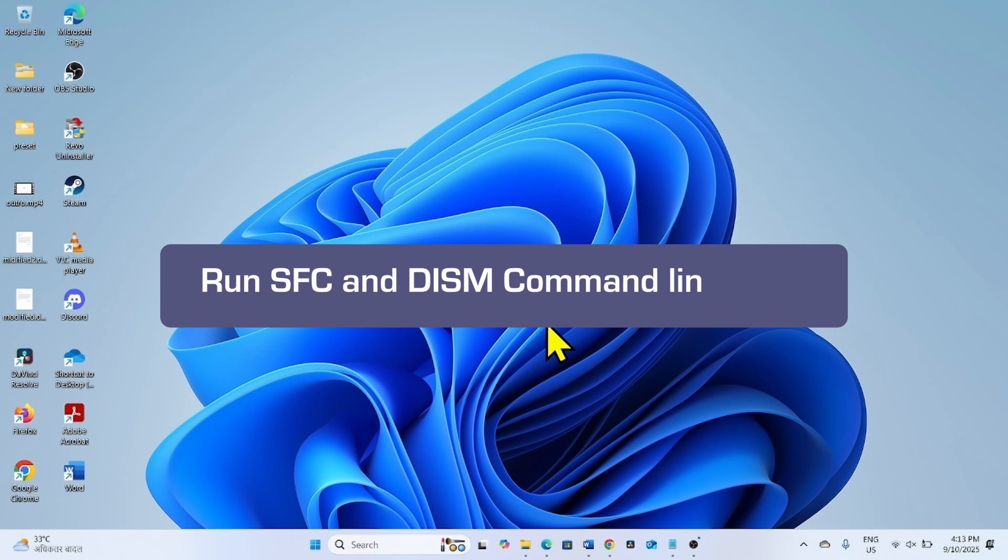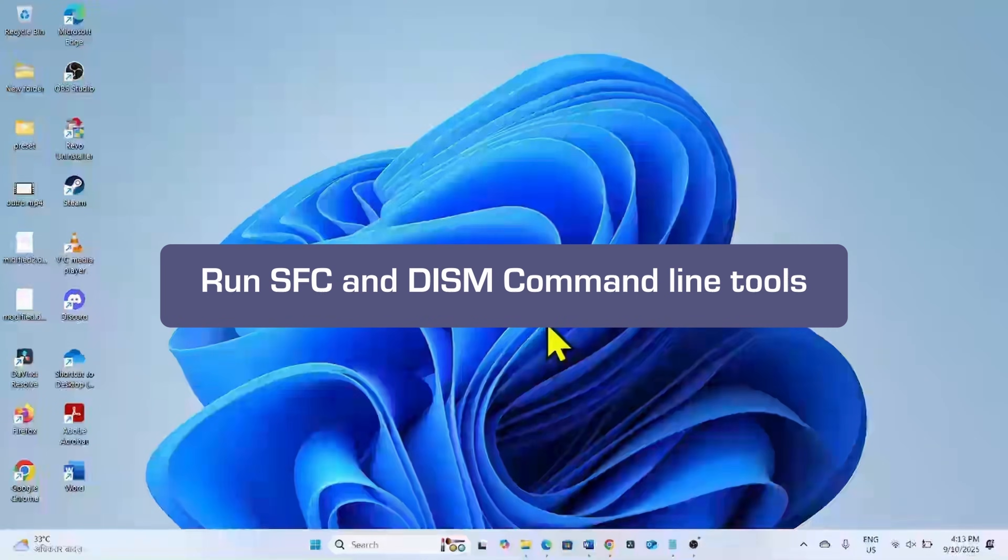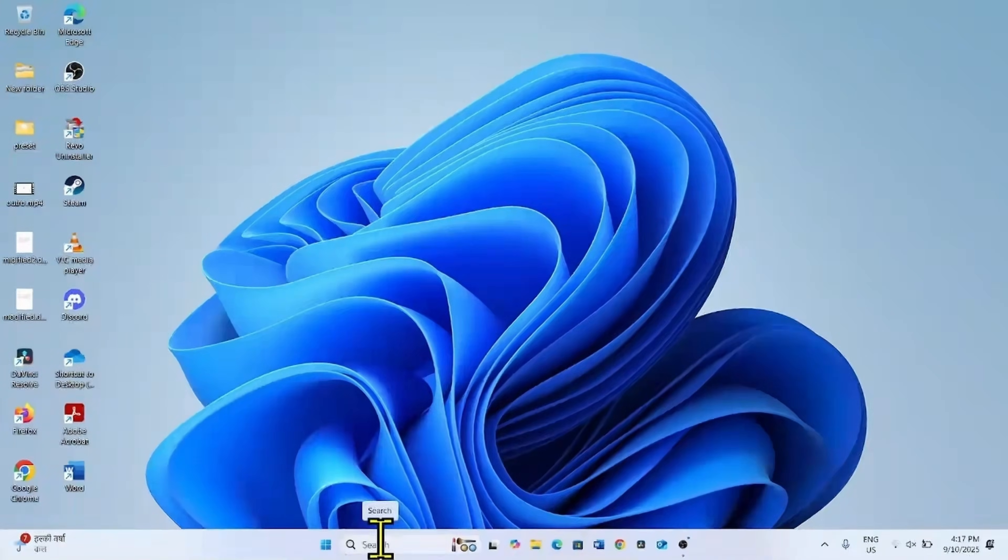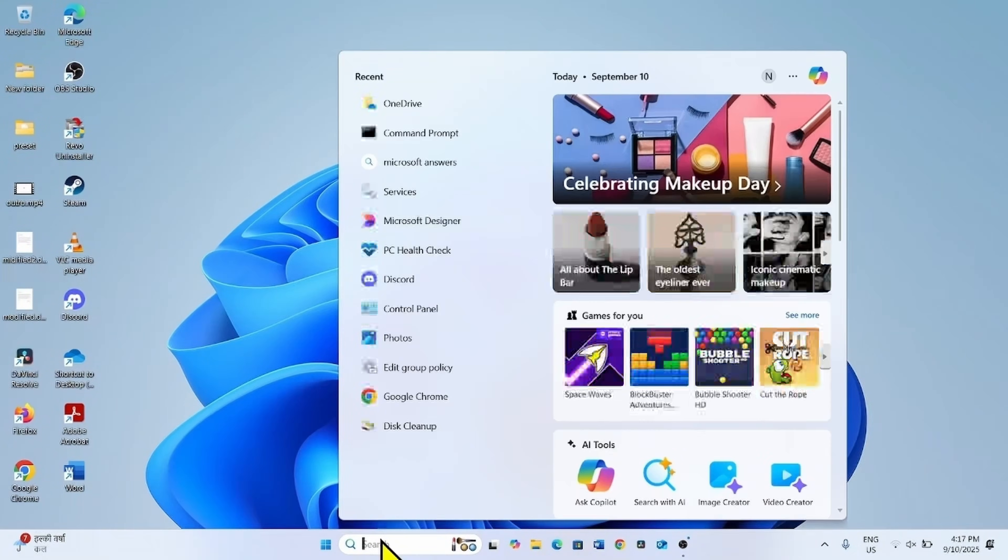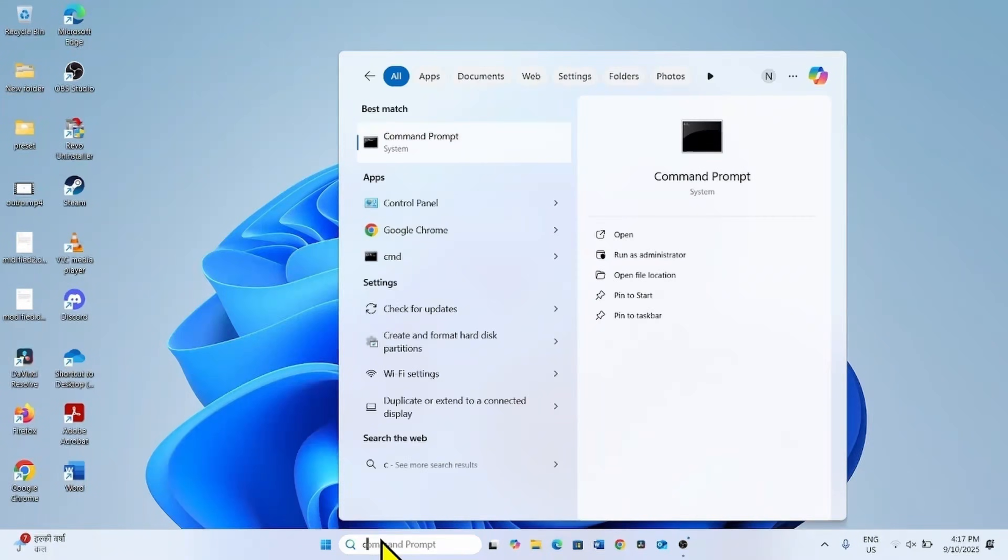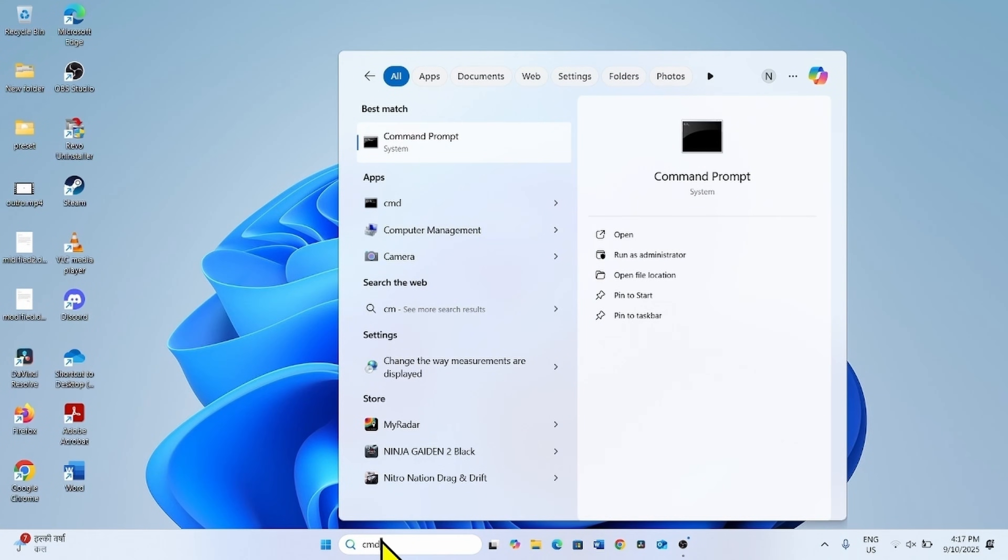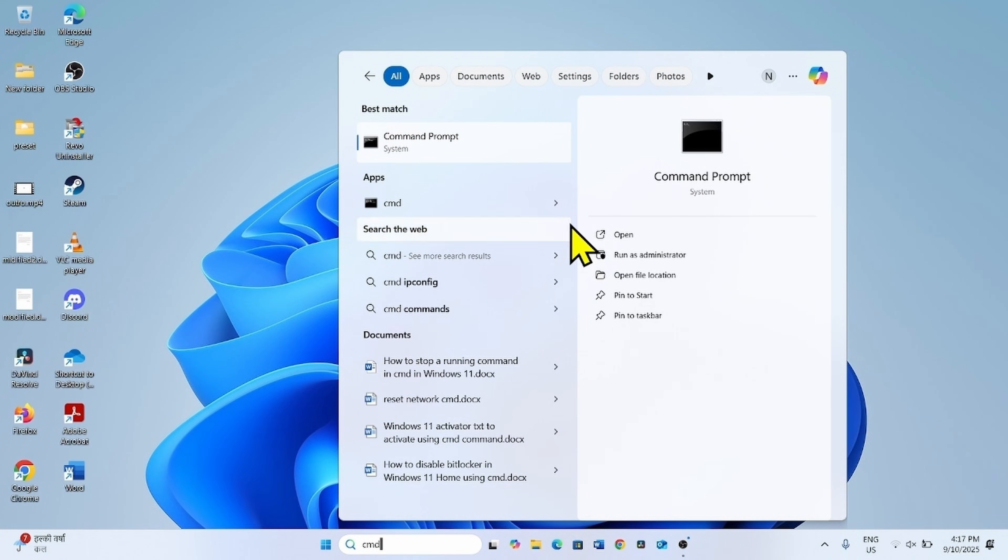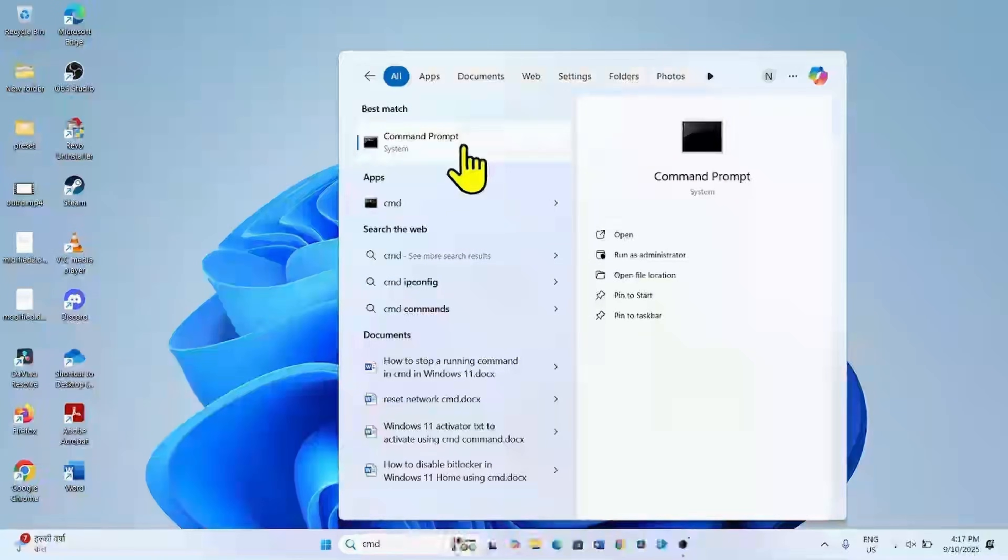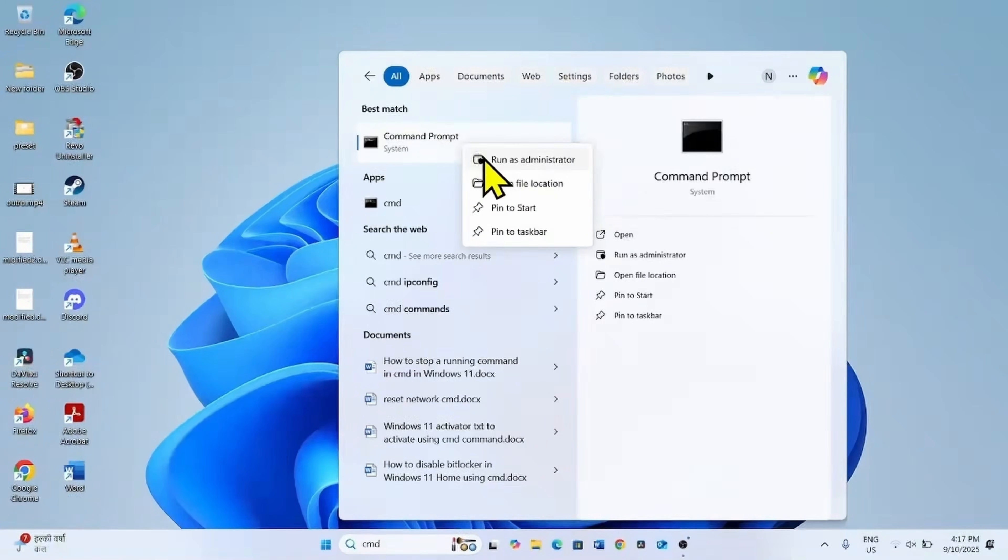The first method is run SFC and DISM command line tools. Click on search, type cmd, right click on command prompt, select run as administrator.